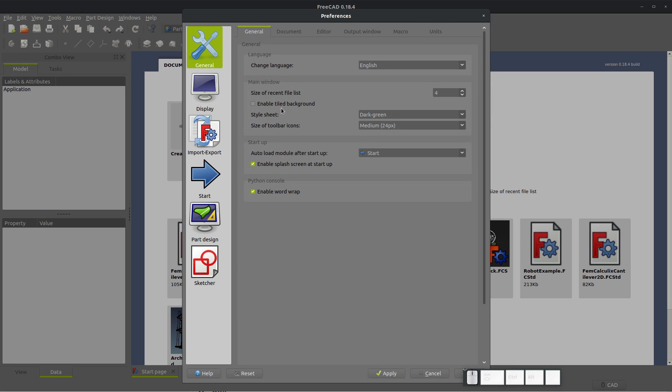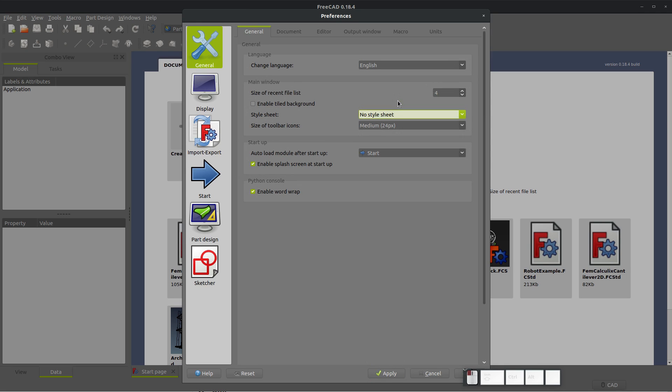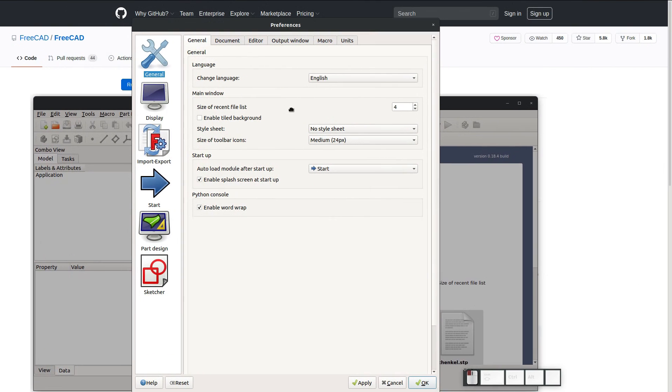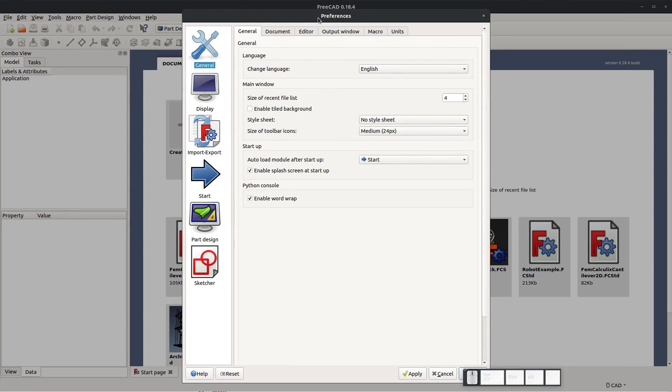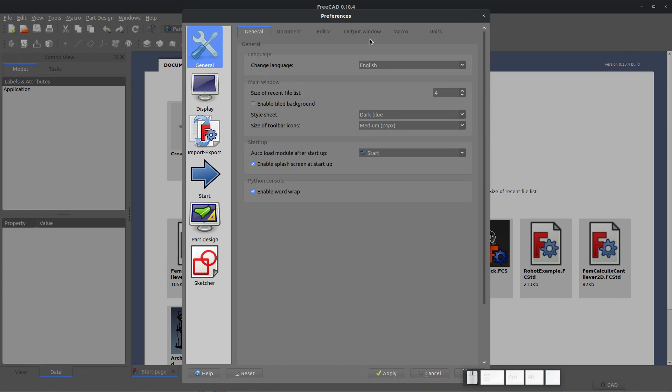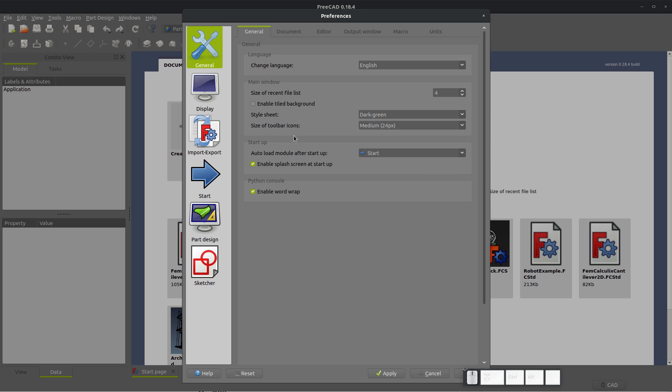Another thing that we may wish to change is, under general, I have mine set to dark green. Right now if you come to style sheet and say no style sheet, this is usually how FreeCAD looks prior to any changes being set. So when you install it, this is what the basic install looks like. You can change this to, say, a dark blue if you prefer a darker theme. I have mine on dark green. And it's just a nice change of appearance. You may also want to make some changes after you get into the sketcher.